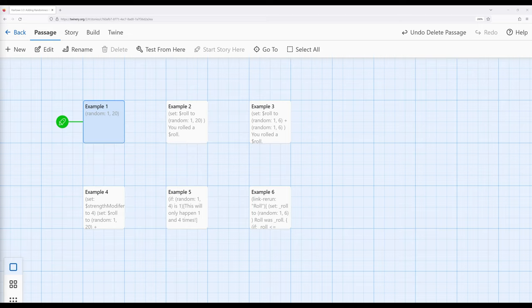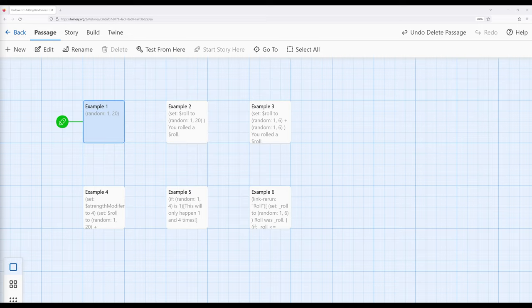As we start to make more complex interactive stories within Twine, and especially using Harlow as a story format, we sometimes find ourselves in situations where we want to introduce some degree of randomness. We might want to mimic a dice roll, or create something that only appears certain times within a story. For this particular purpose, Harlow provides a macro called random.